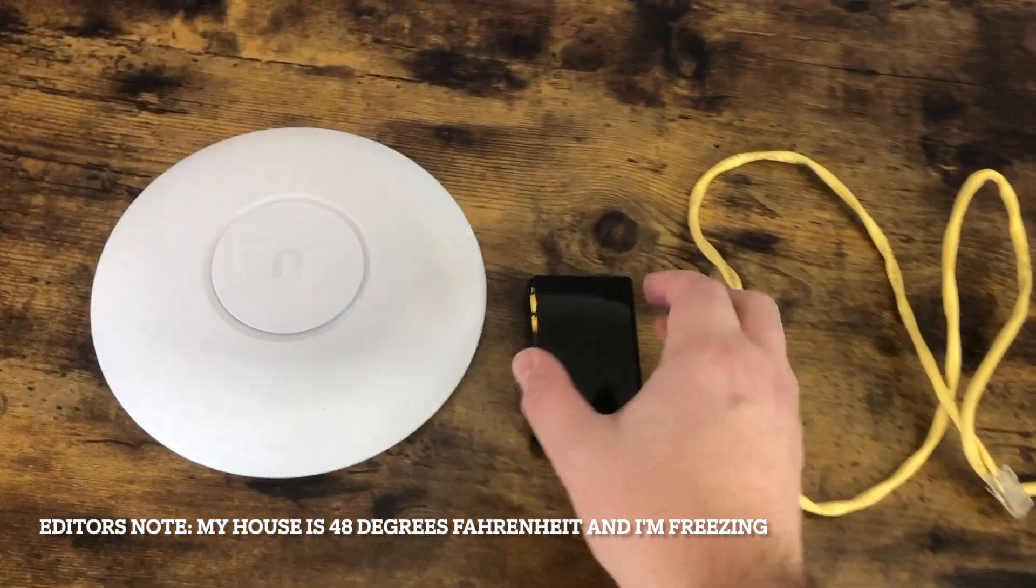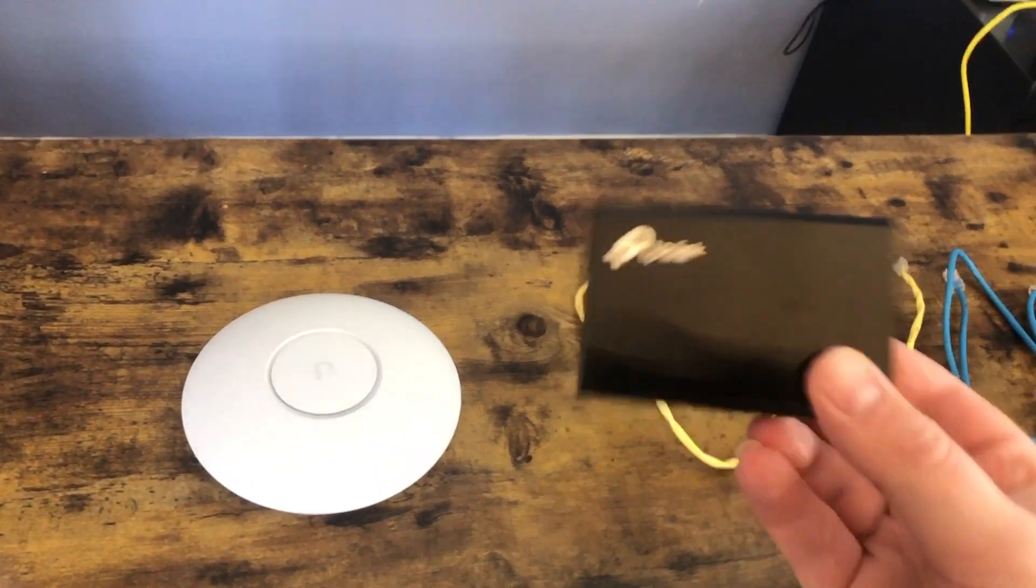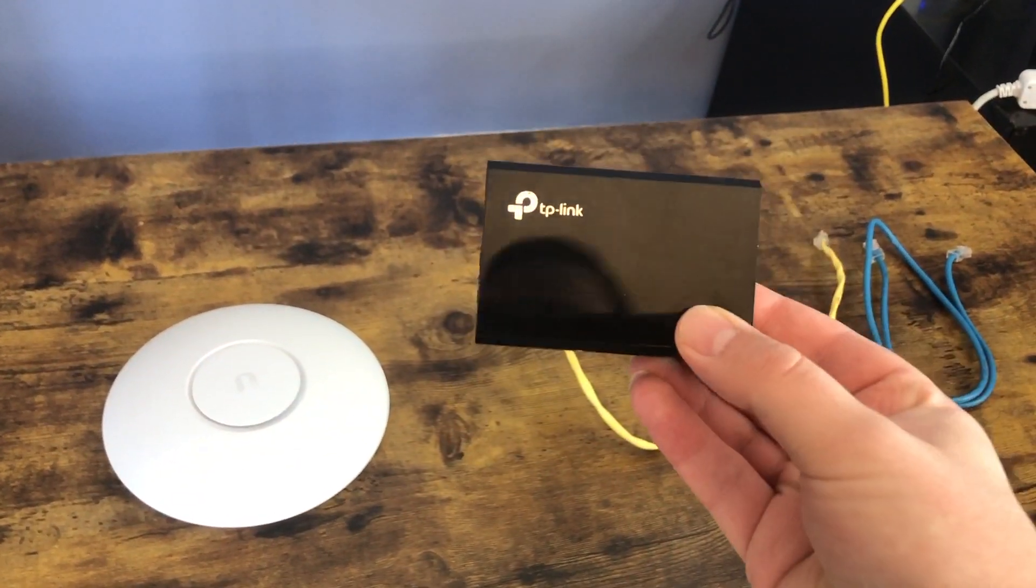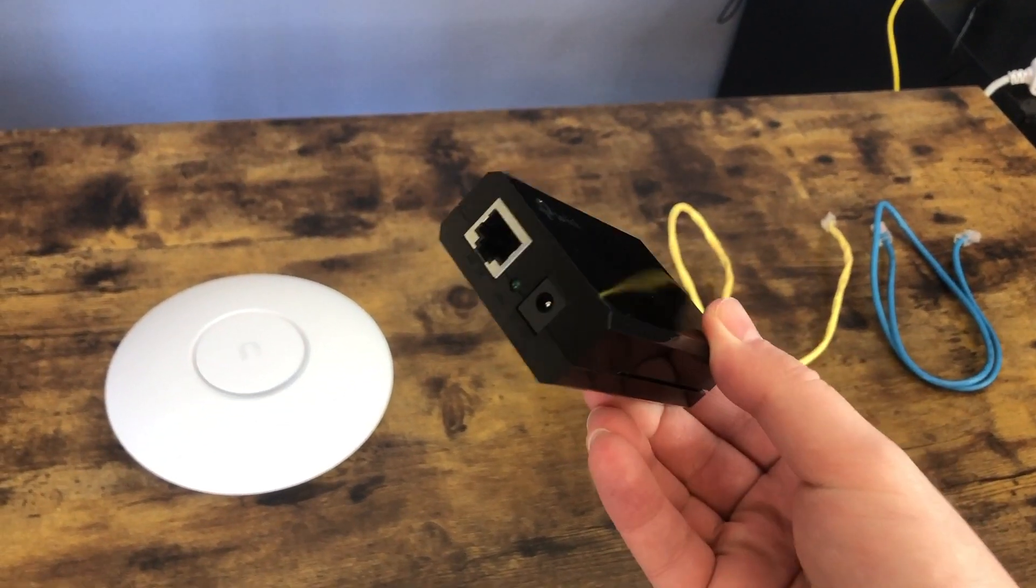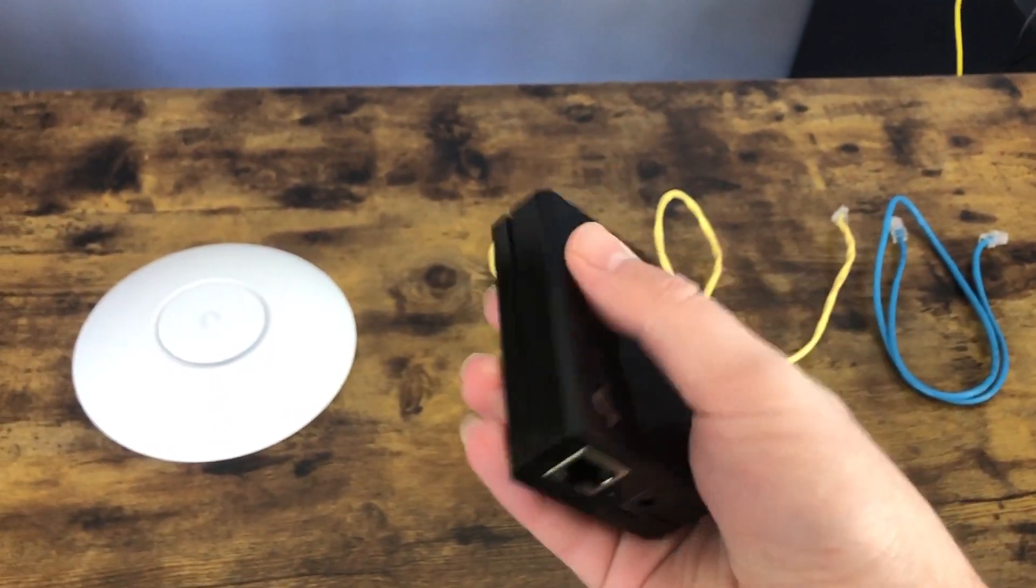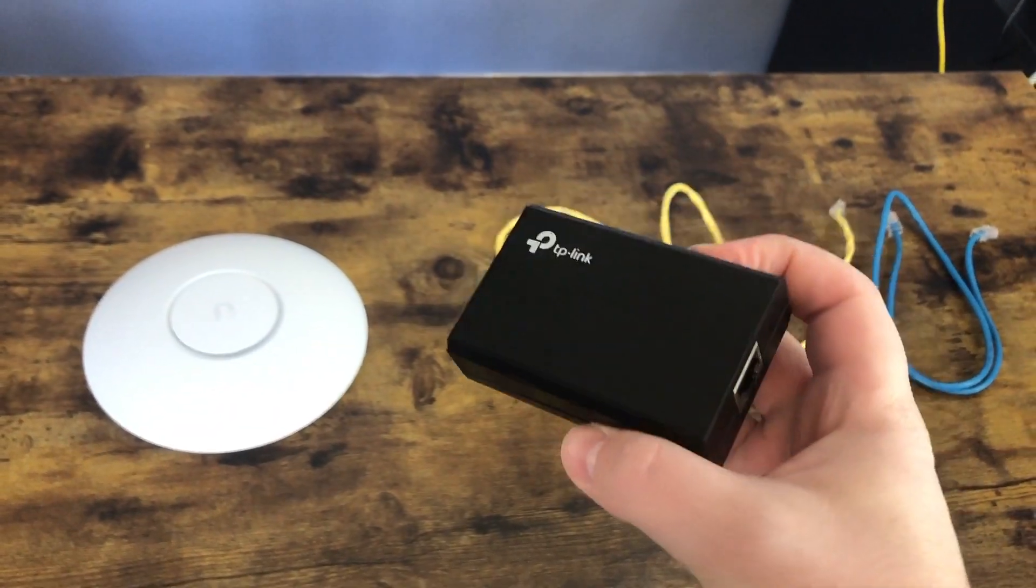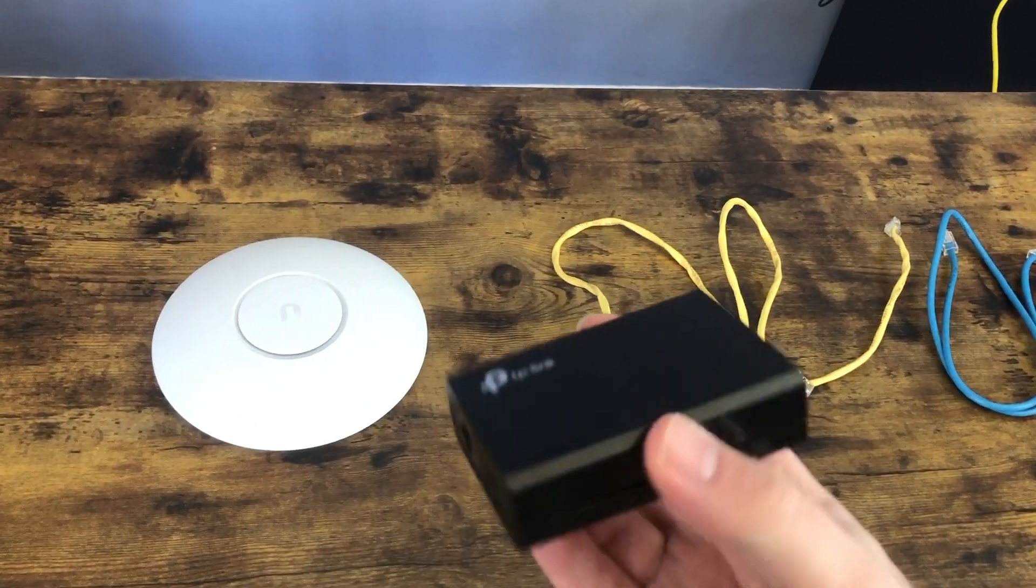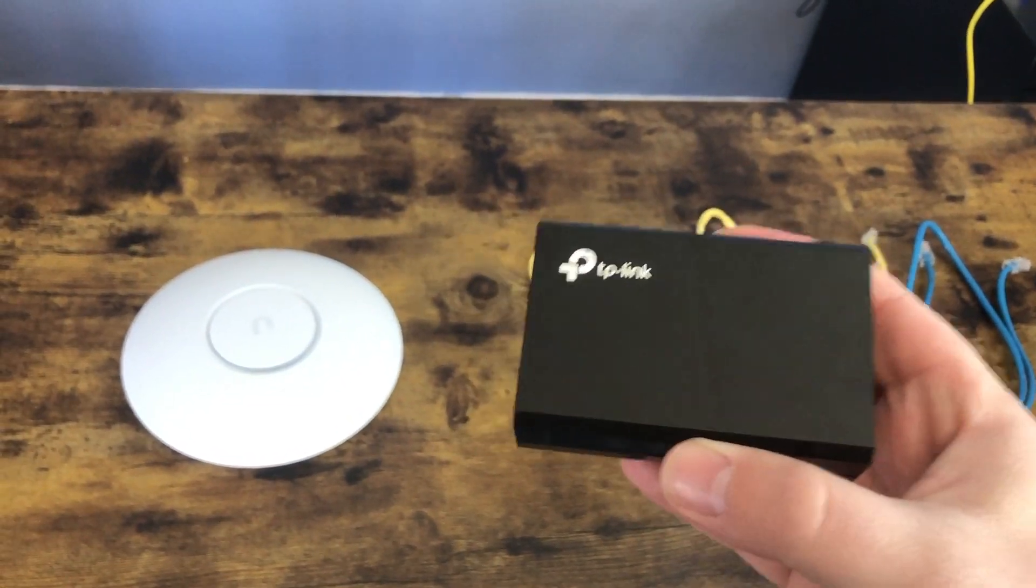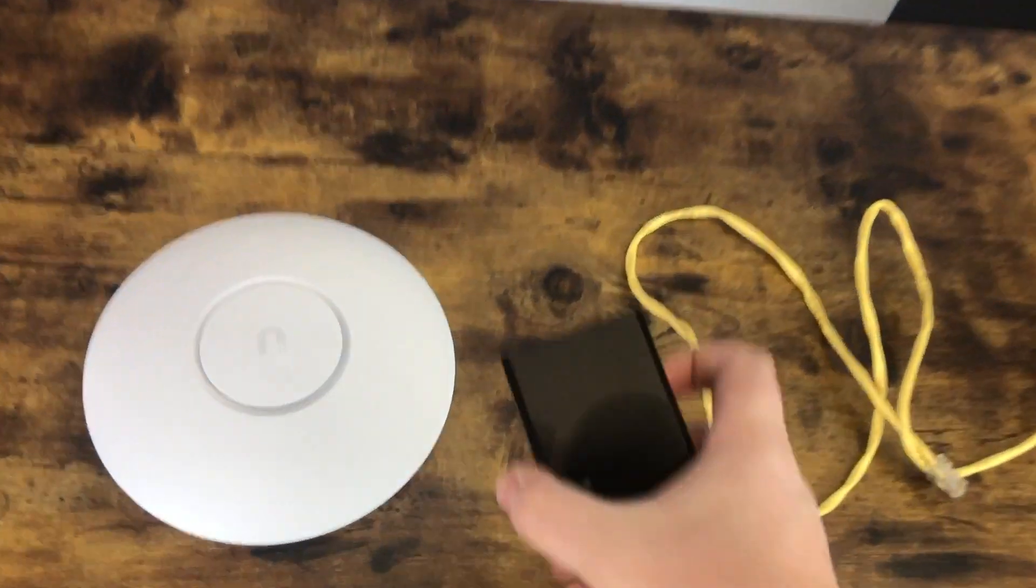You are also going to need a PoE injector, Power Over Ethernet injector. So unless you've got a Power Over Ethernet switch, which I'm assuming if you're doing this to a home network, you probably don't unless you're kind of a networking geek like I am. You're going to need a PoE injector to power the access point. Make sure you get a PoE injector that supplies the correct type of power that your access point requires.